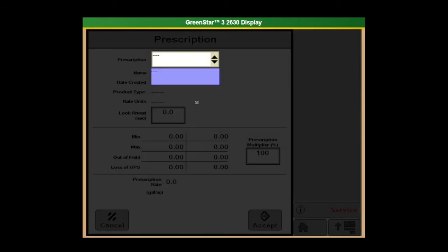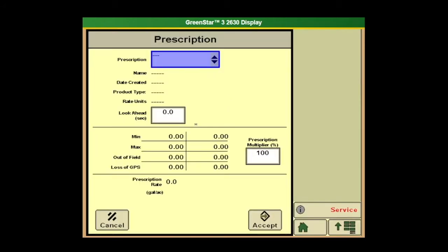If we had a prescription, we go in here and select it. If we'd already uploaded it with the USB stick, we can put a look-ahead time in. If we made the prescriptions ahead of time or we simply want to up the rate a little, we can put a prescription multiplier in to up that rate. So we could up this to 110% if you figured that correctly for the amount that you want to up that prescription rate.